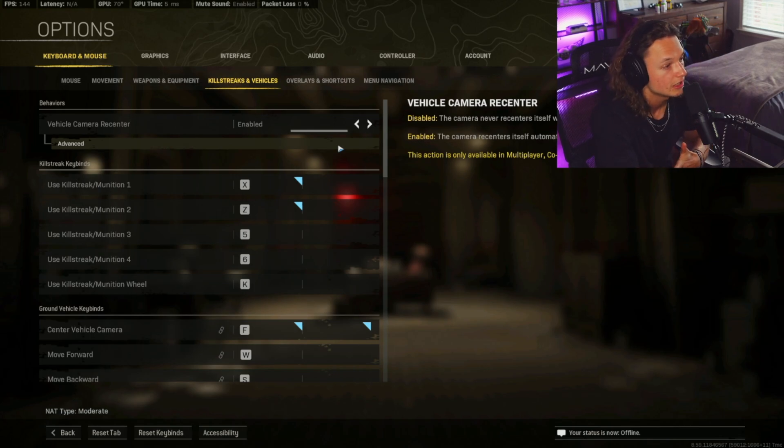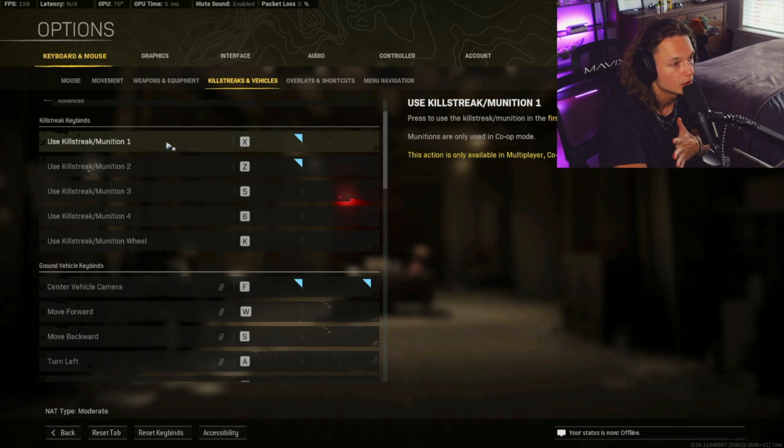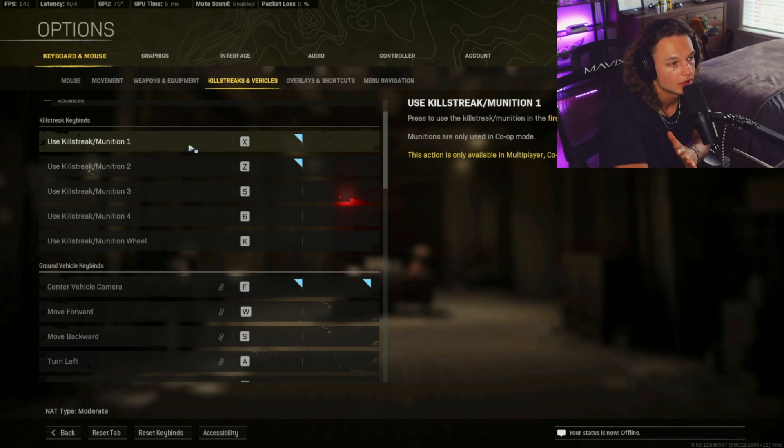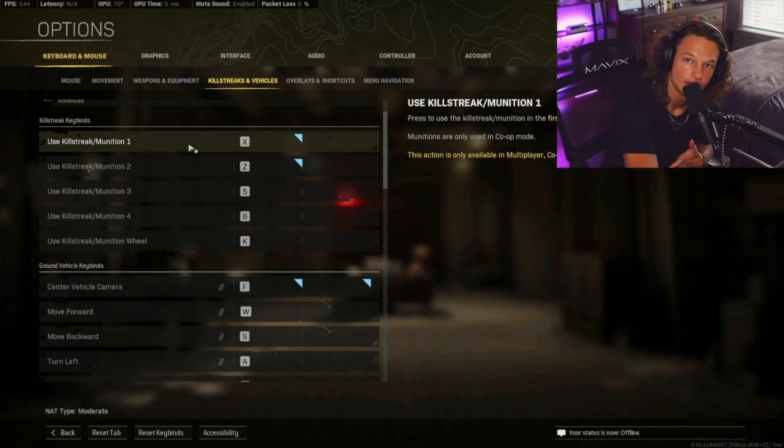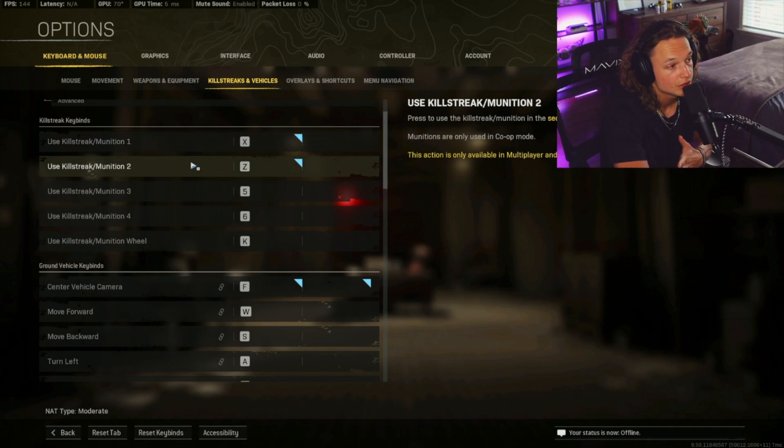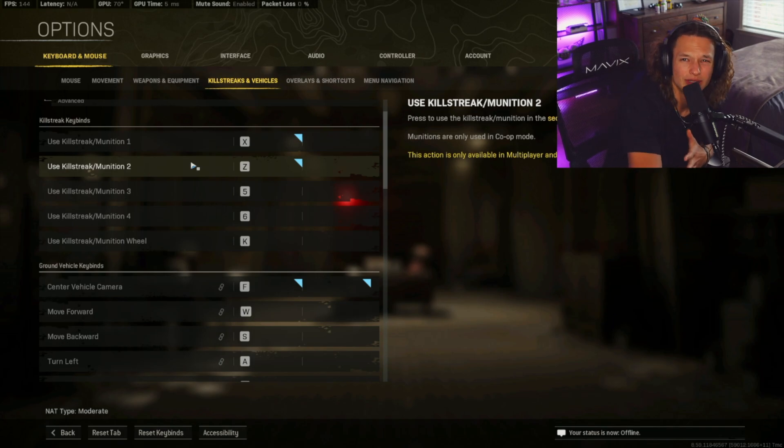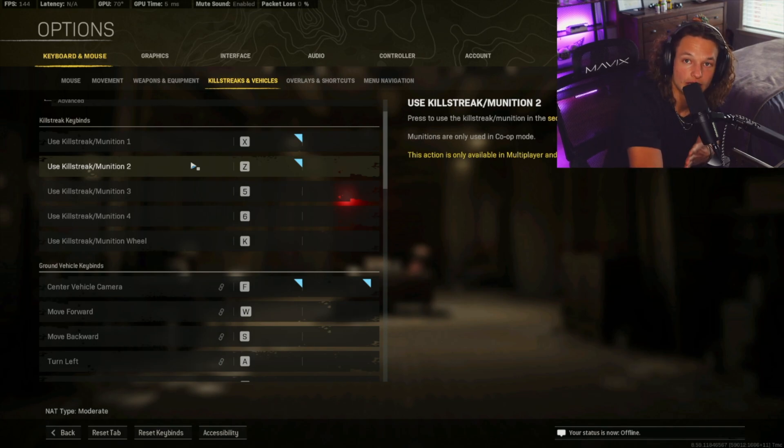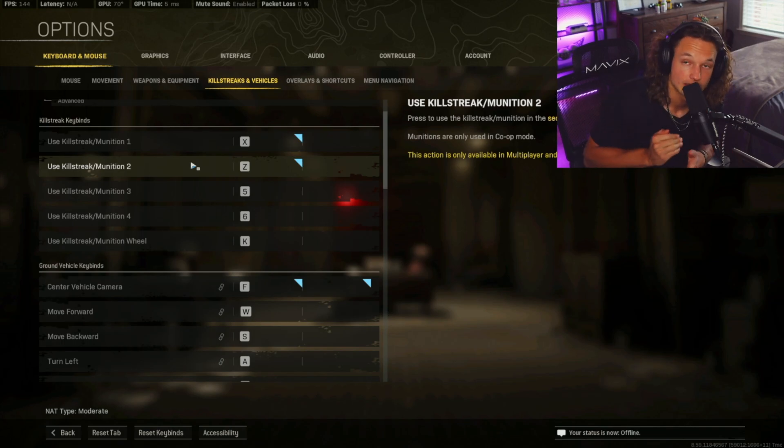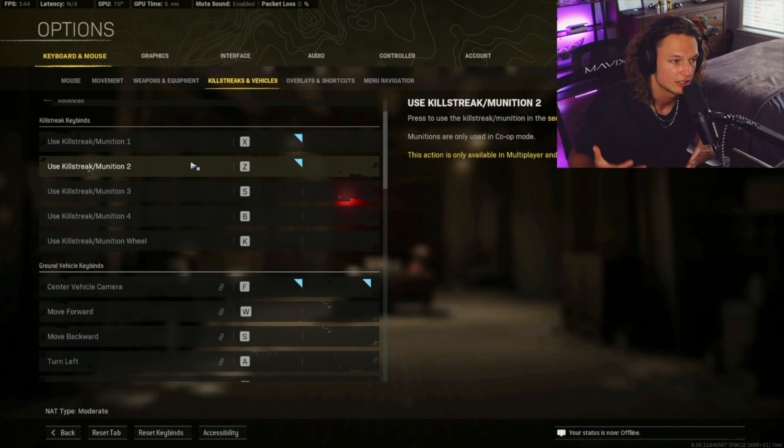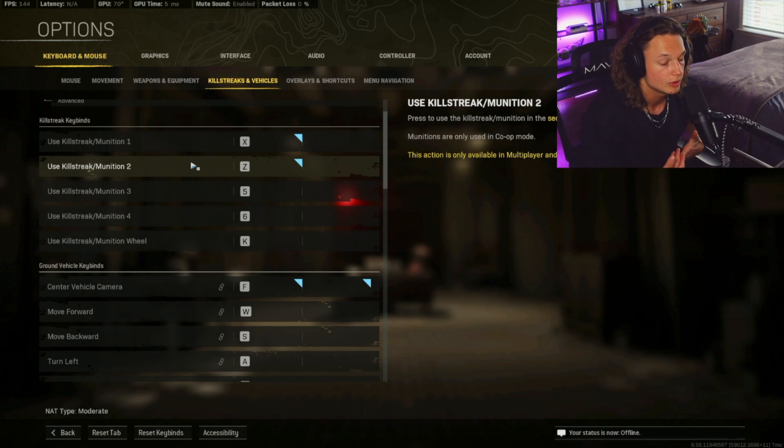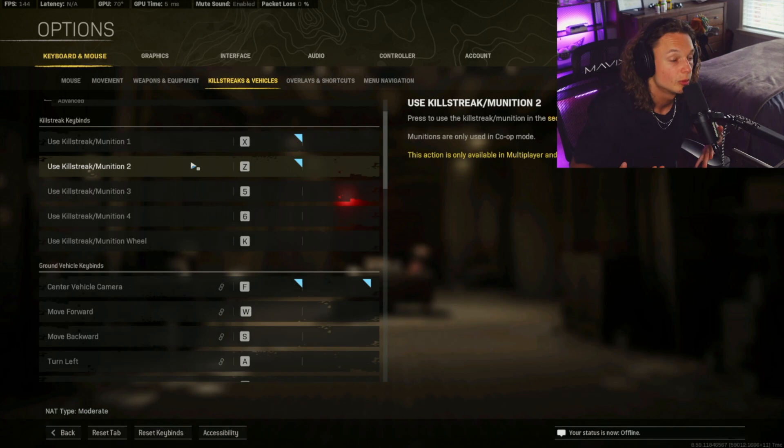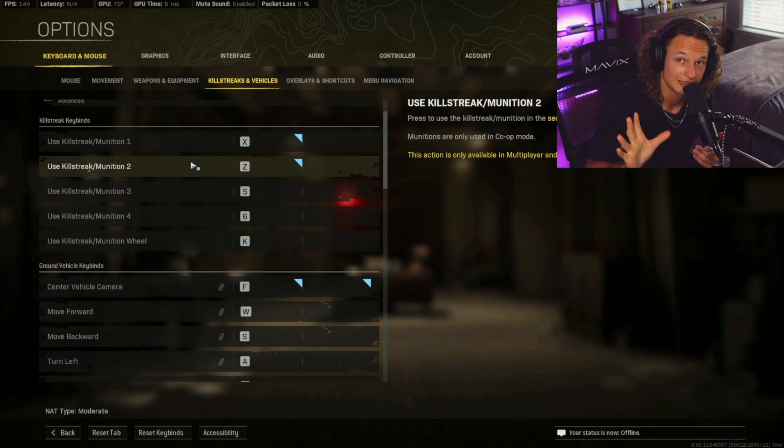Now, if we move on into the keybinds, the thing that is going to be most important is killstreak one, two, and three. And so for the first one, like if you wanted to pop your UAV in Warzone, you can click X. X is literally right there underneath WASD. And it's going to be easy to reach. And for use killstreak munition two, I have this set to Z, but this is only set to Z because Modern Warfare allows me to use Z as my second killstreak. And so with Warzone, it's not going to allow you to have the second killstreak. So you guys don't really have to worry about the crossover there. So if you're playing Modern Warfare and you're wondering what kind of keybinding to use, I suggest using Z. If we're talking about the other killstreaks, three, four, and munition wheel, we're really not going to be worrying about those just for Warzone. So you guys don't really have to be setting those. Leave those keybinds at default.